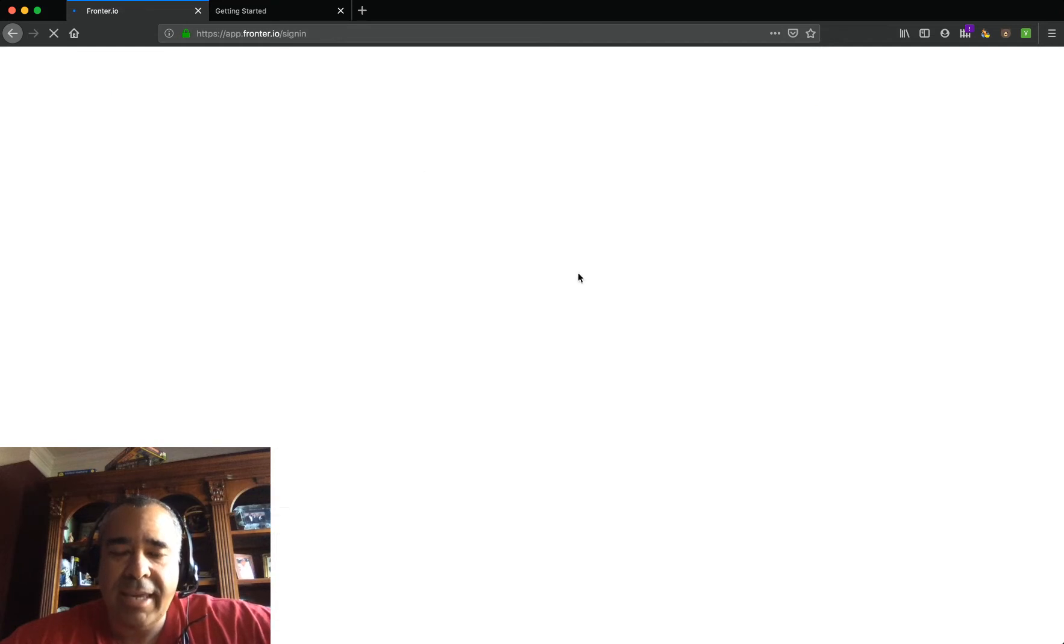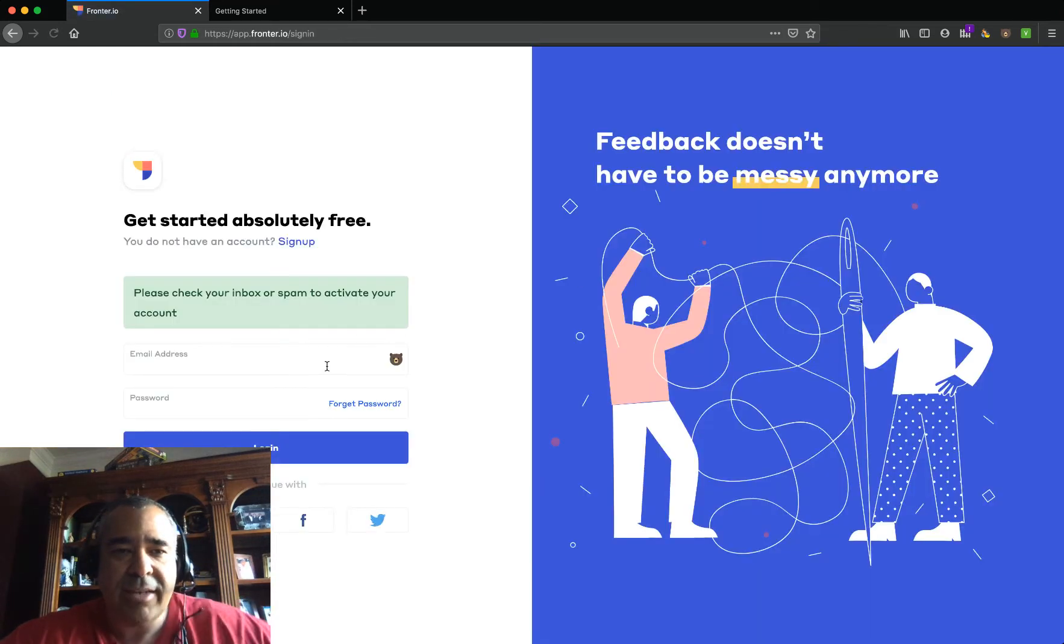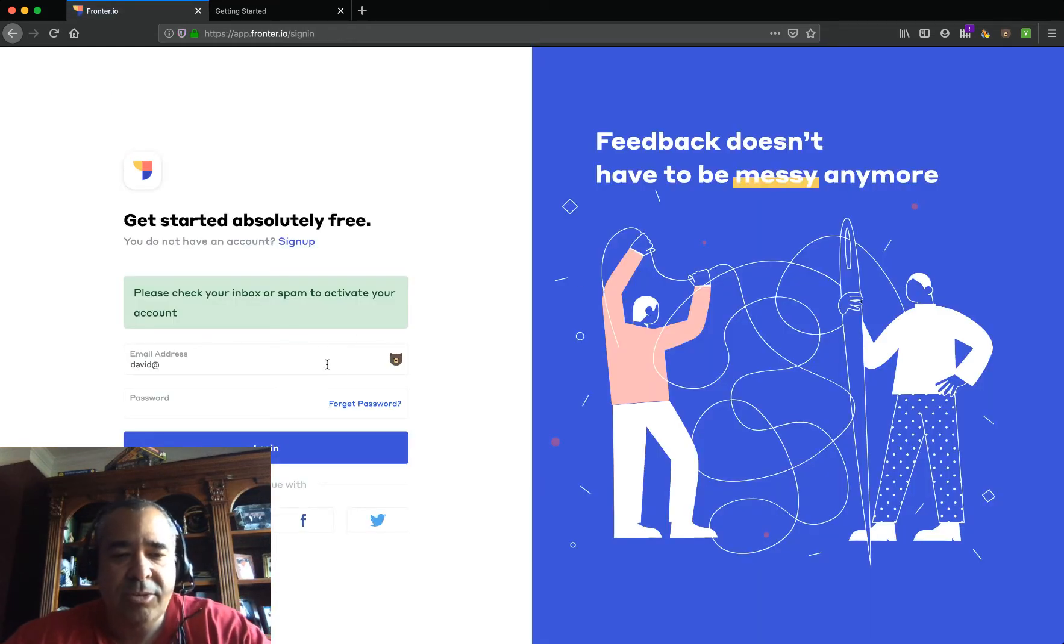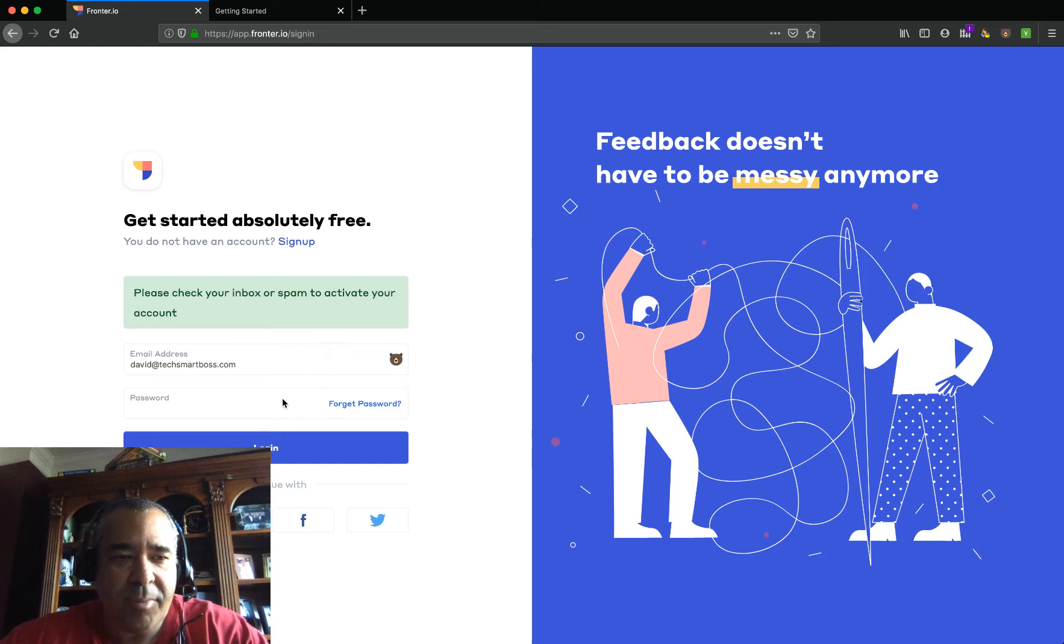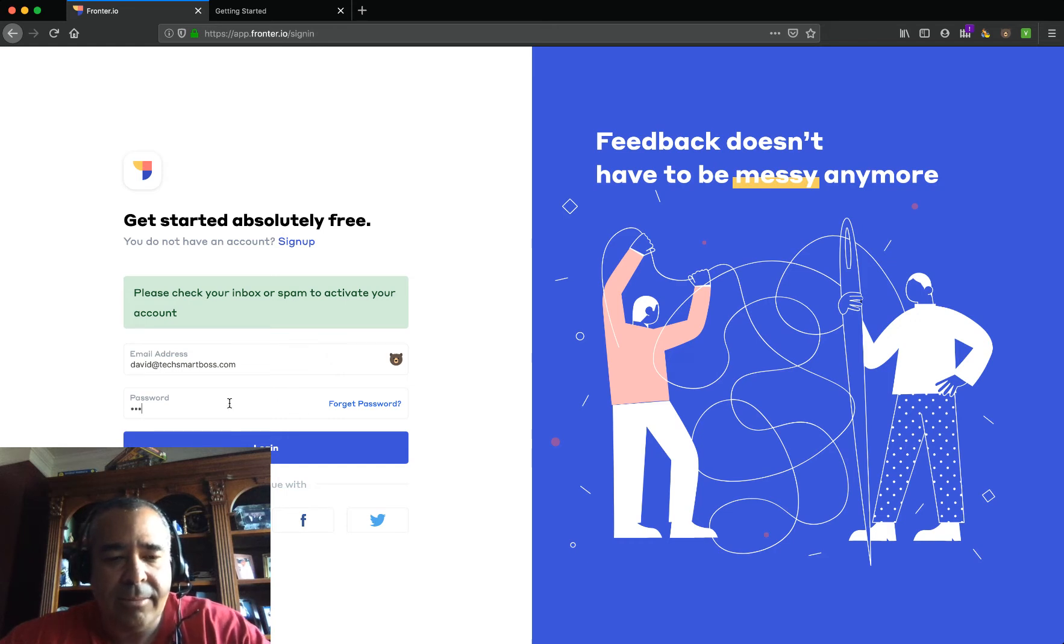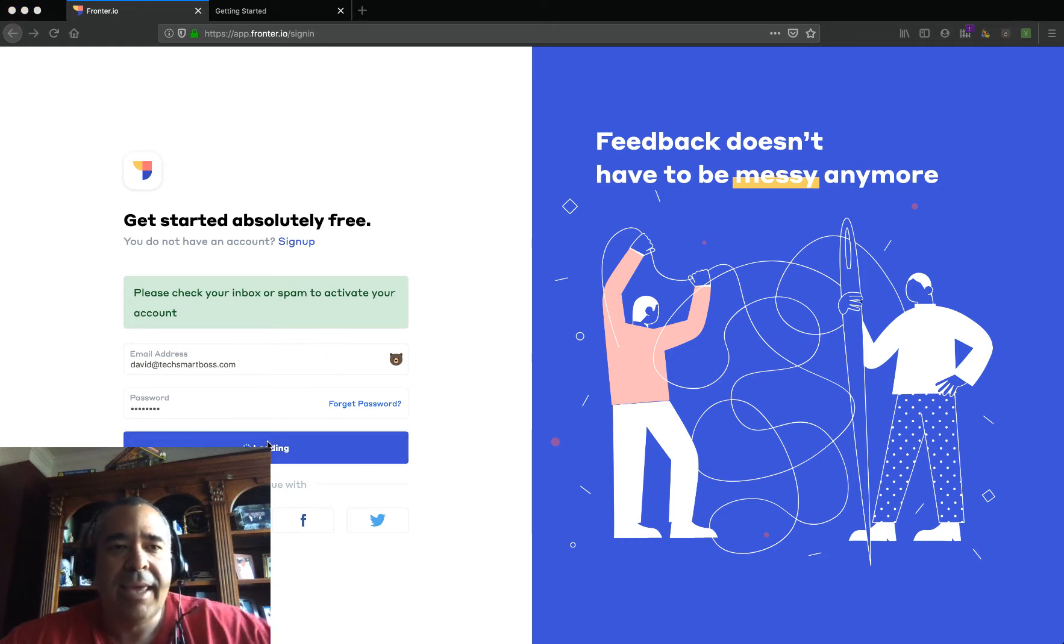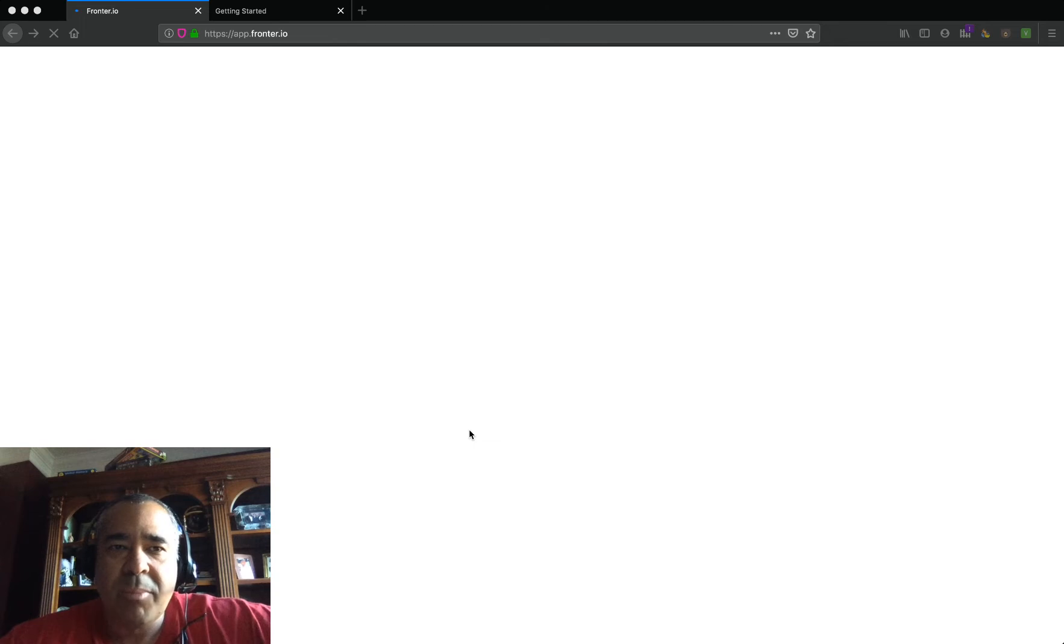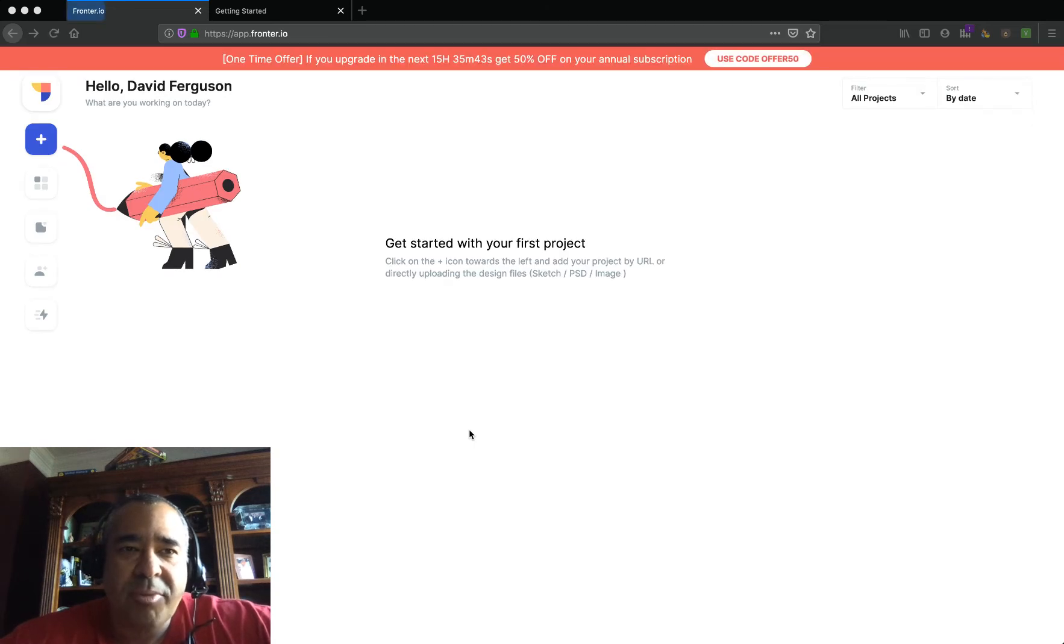So I'm going to log in. I've already created an account. Super easy to create an account. So let's go ahead and log into my TechSmartBoss account. Put in my password, and I'll remember it with my password manager.